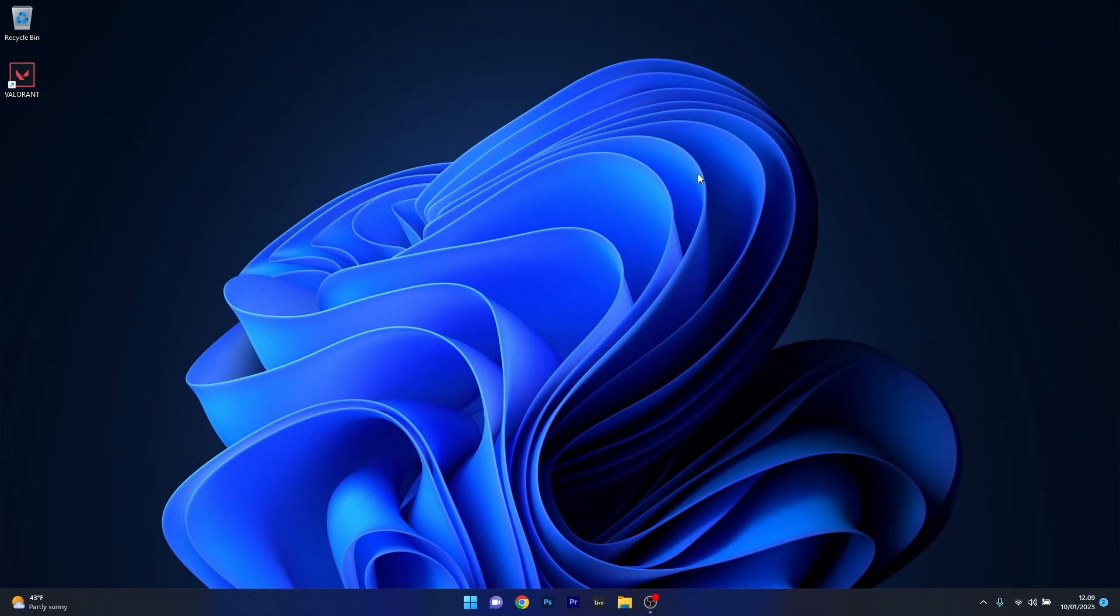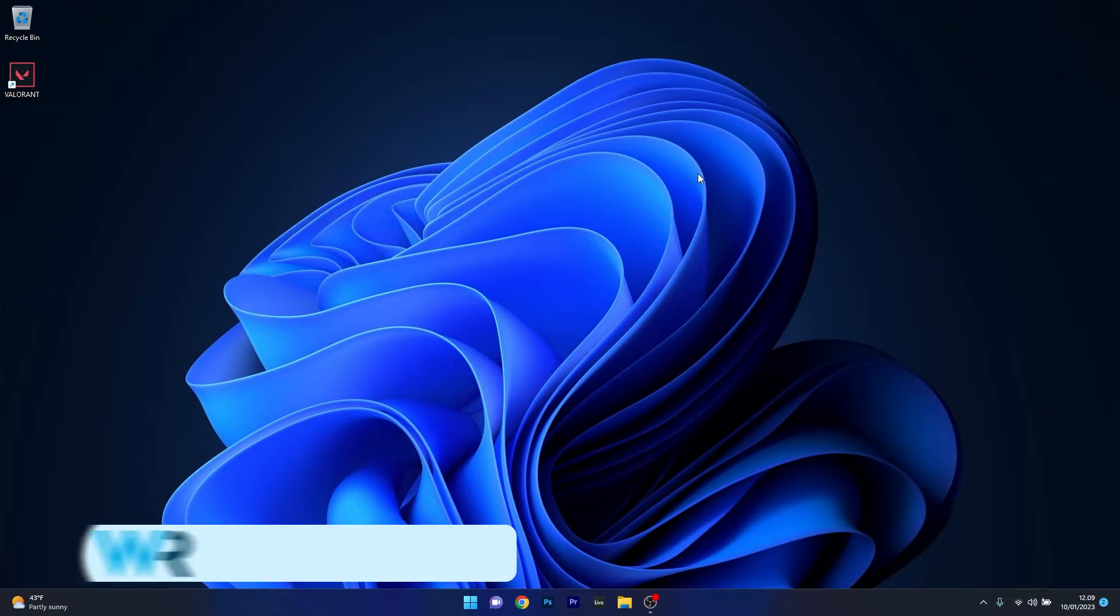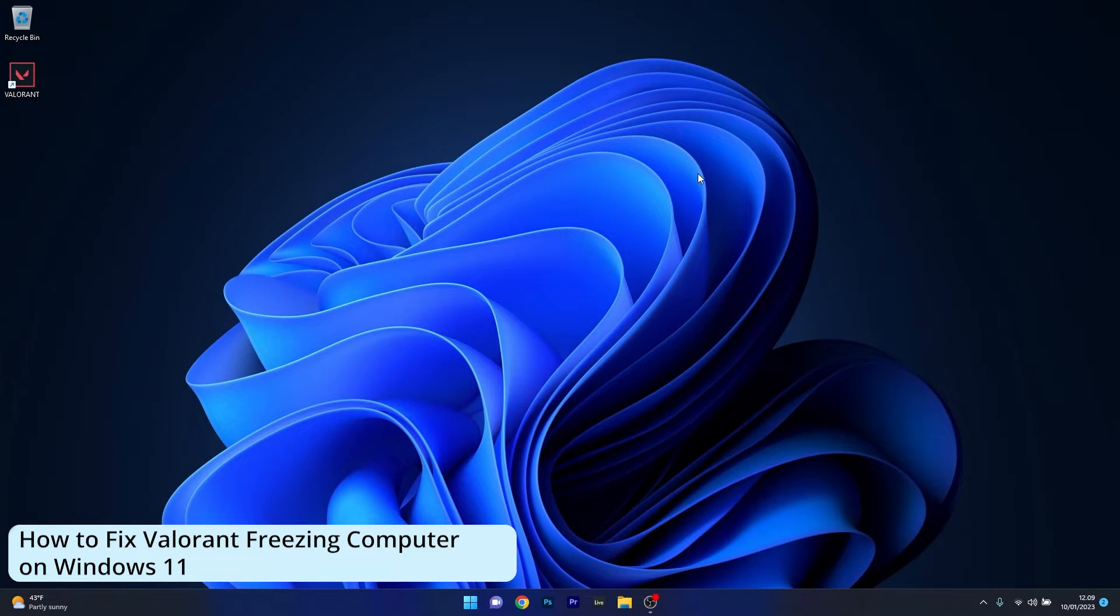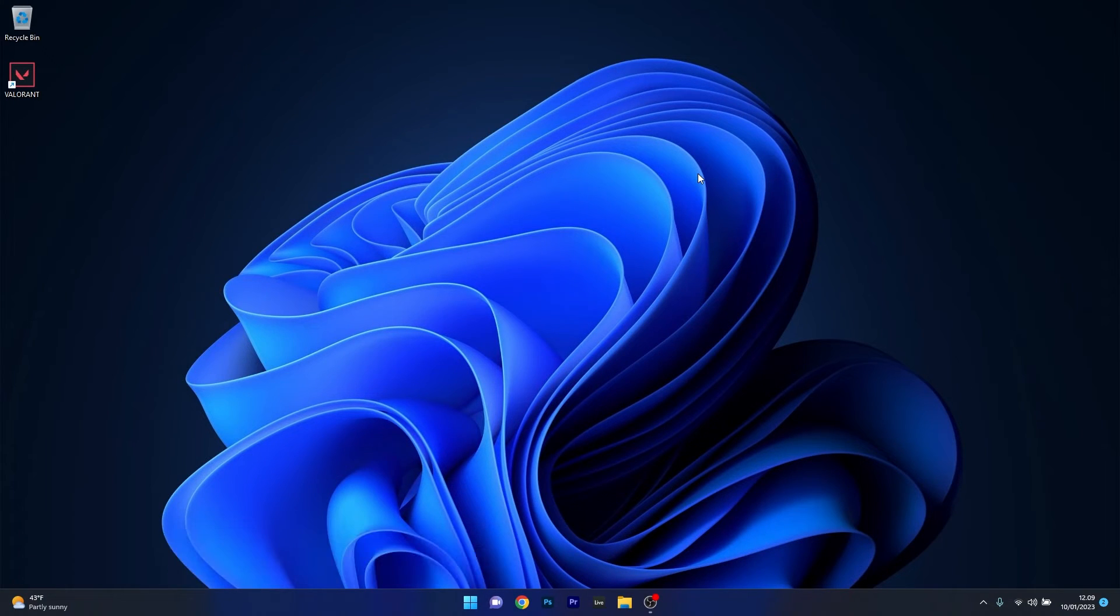Hey everyone, Edward here at Windows Report. In this video I will show you how to fix Valorant freezing your computer on Windows 11 in no time.